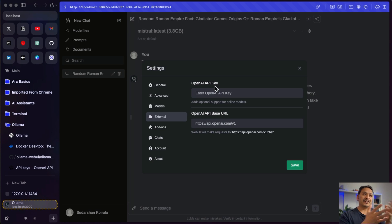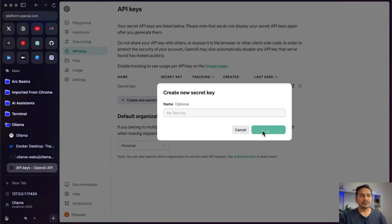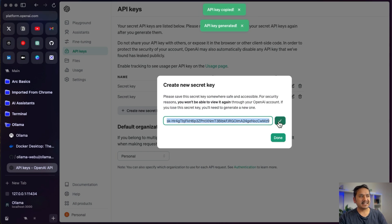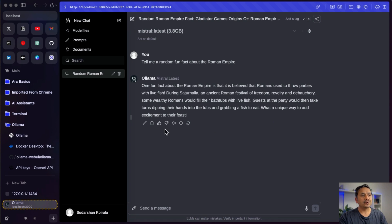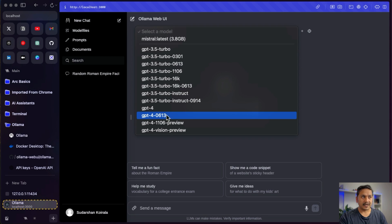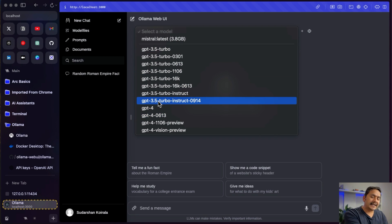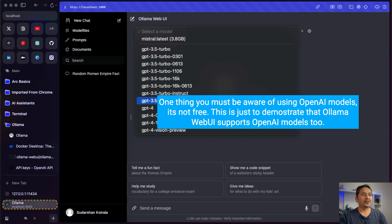There is also an external OpenAI API key option. To use it, we need an API key and a base URL — the base URL is already pre-filled. I'll go to the OpenAI API page, create a new key, paste it in, and save. The OpenAI models are now being added. Going to a new chat, I can see different models appearing because I provided the OpenAI API key. Before it was only Mistral Latest 3.8GB, but now I can choose from many OpenAI models.